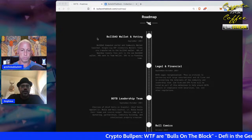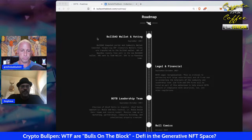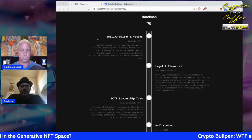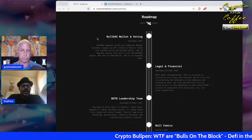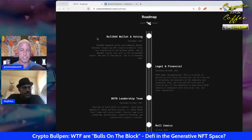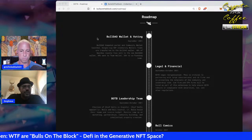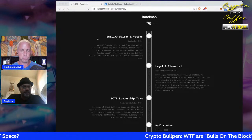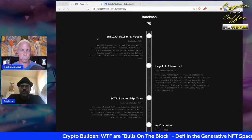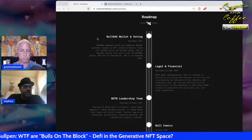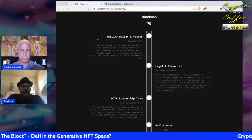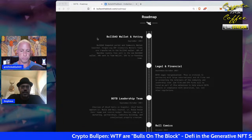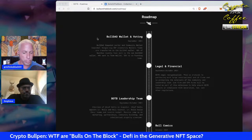They've already put the first step in place with Snapshot voting and testing on Rinkeby. Taking their time is important because once you turn the wallet over to community voting there's no override — it overwrites the previous signers. Bulls on the Block has about 100 ETH sitting in a community wallet with more flowing in, and it's completely turning those funds over to the community.